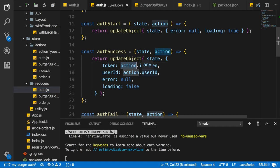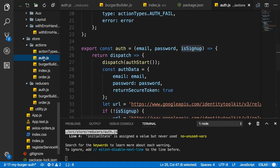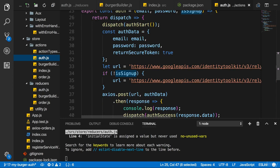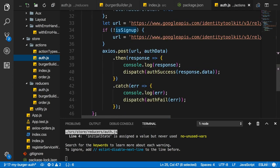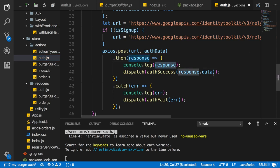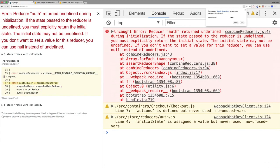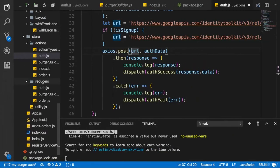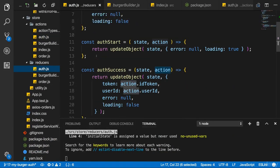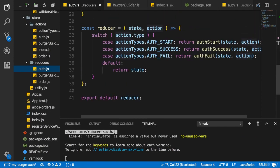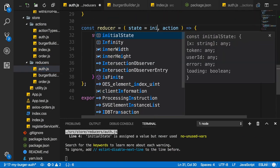We won't get all the information we want though — idToken and userId — because we're not really passing on that data in the action yet. Let's inspect the response we get back to see how to extract the data we want to pass on to authSuccess. Going back to the application and reloading, we get an error because in the reducer for authentication I forgot to set the state to the initial state — otherwise it's undefined at the beginning.